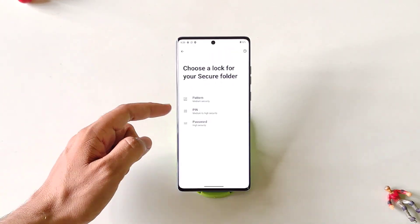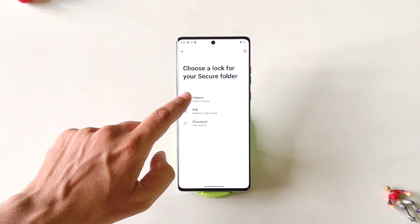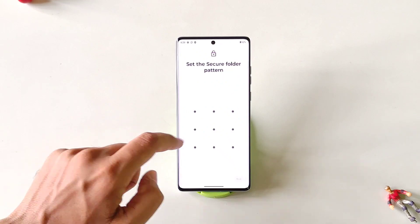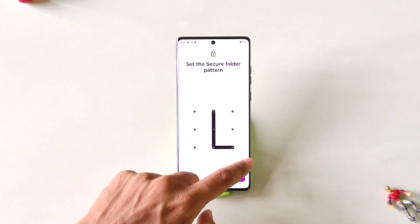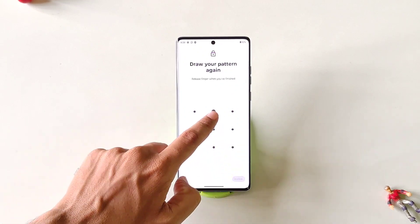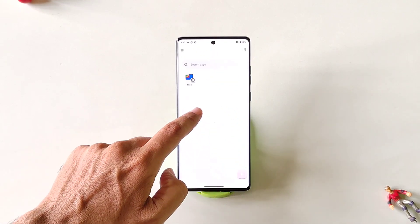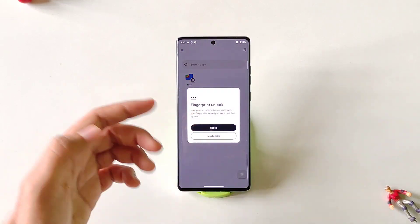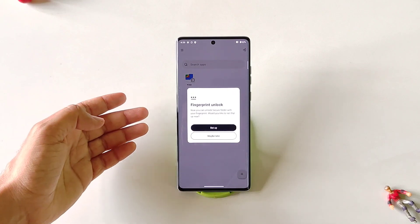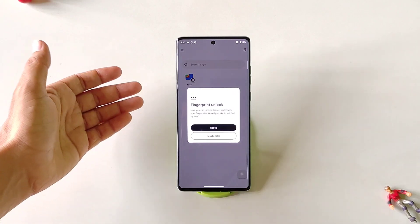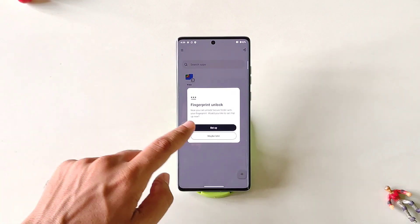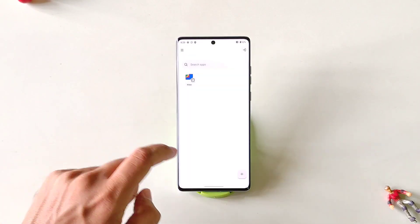Now you can select Pattern, PIN, or Password. Here I select Pattern. Draw a pattern and then confirm your pattern. You can also set your fingerprint to unlock your Secure Folder. Otherwise, click on Maybe Later.